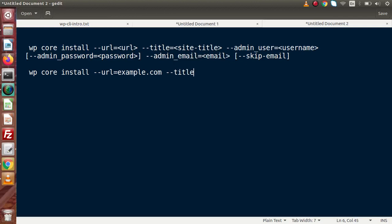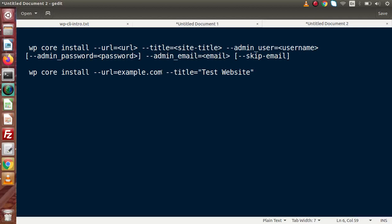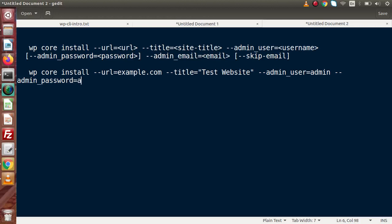Next we have the title flag. Let's say the title is "test website" — as we are passing multiple words, we need to wrap them in double quotes. Otherwise, if we pass a single value, we don't need quotes. Next we have admin_user, and we are going to put admin here. Next we have admin_password, and we are going to pass the password as admin as well. Next we need to pass admin_email, let's say info@example.com.